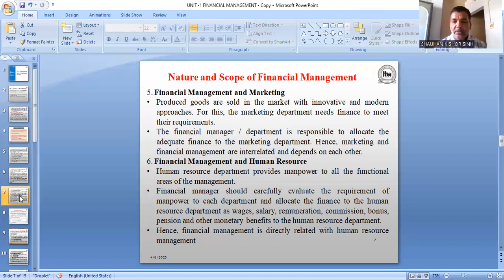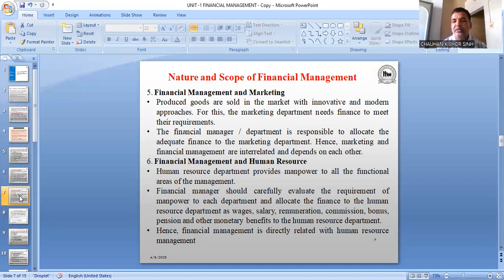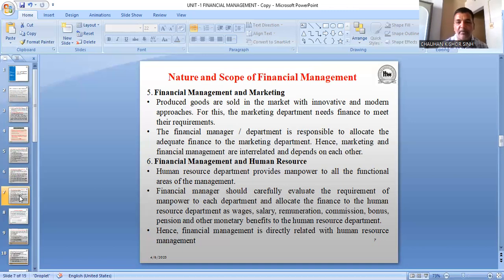So in these six points, what we have covered — we have tried to understand that different departments of the organization have close ties with the finance department. Each department needs fund, and that fund is allocated by the finance department. That is the nature and scope of financial management. Thank you.